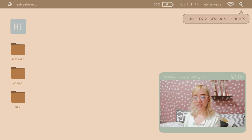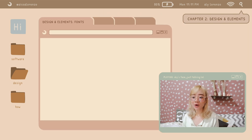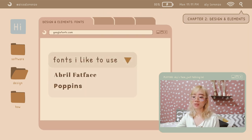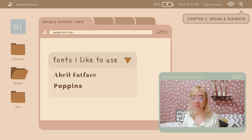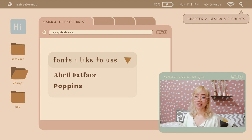Next, let us move on with the design. I go on googlefonts.com. These are the two fonts that I love to use: the Abril Fat Face and the Poppins. Everything from googlefonts.com is free and you can use it for commercial purposes.